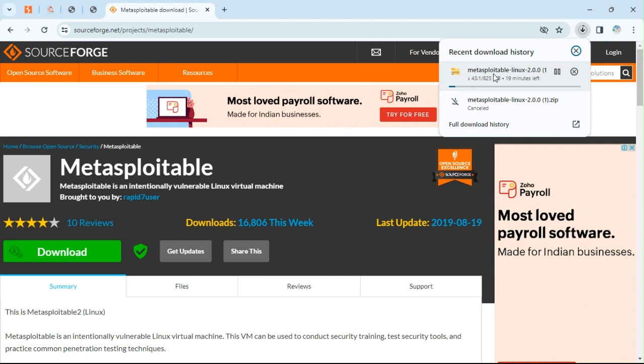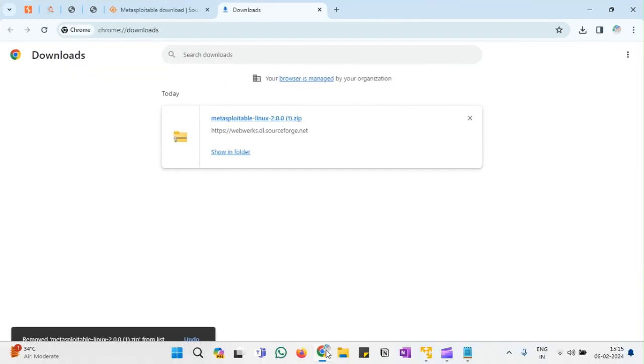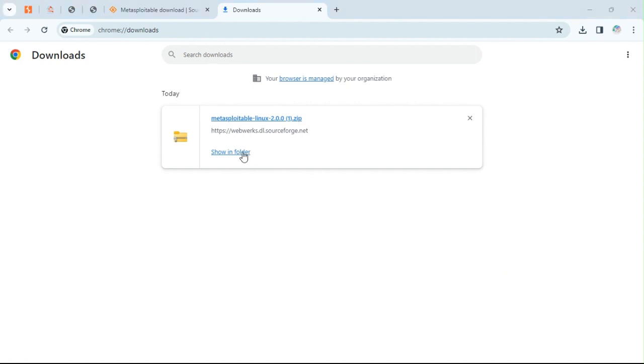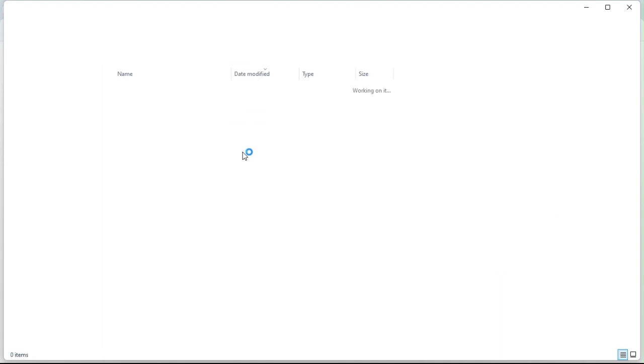So not only will this save our time, second thing, it requires very minimal storage of your system also because it's the least MB size. You can see it's 825 MB size, not even one gigabyte. So just wait till Metasploitable is downloading. Now as you can see the download has successfully completed.